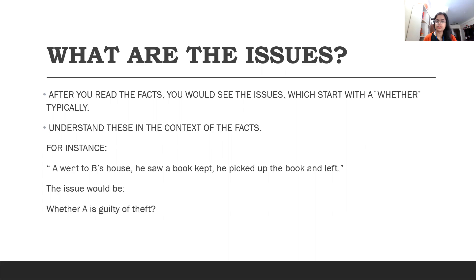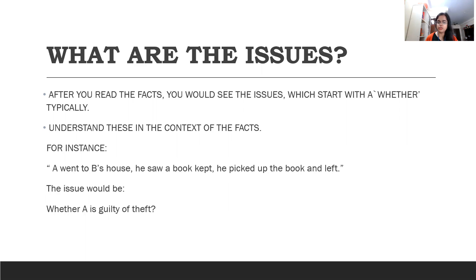Now we come to the issues. After the facts, you would see issues which typically start with the word 'whether' — for example, whether Mr. X was guilty of murder under Section 302 or not. Issues are the questions which the judge or the court is addressing. If there are four issues, all of them would be addressed separately, and the lawyers would be arguing for and against each. You need to understand the issues in the context of the facts — if the facts concern contract law, you wouldn't expect an issue about murder. The facts and the issues must be in tandem with each other.